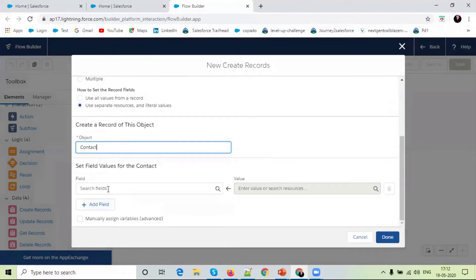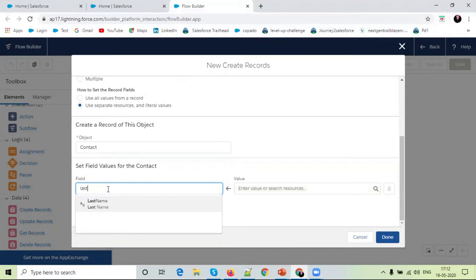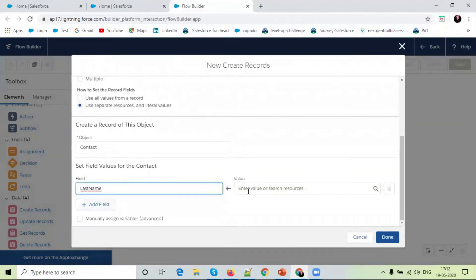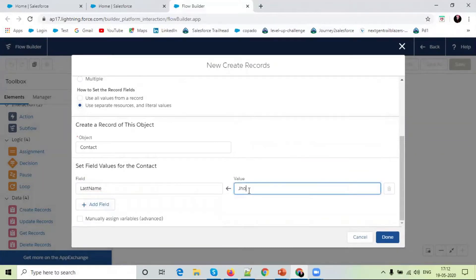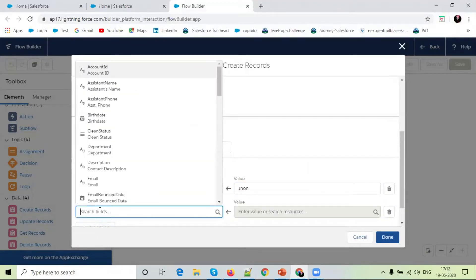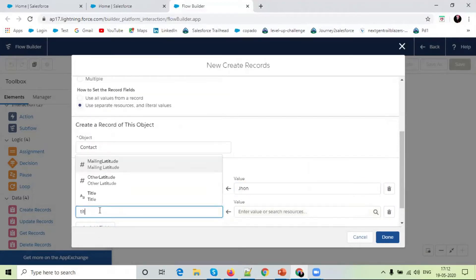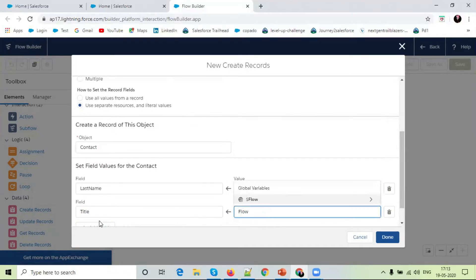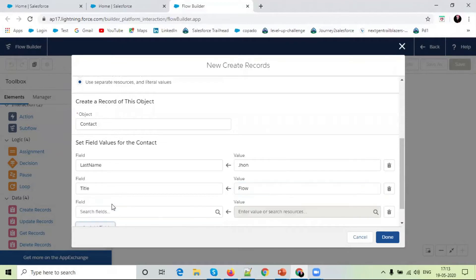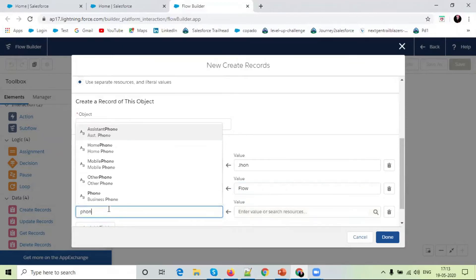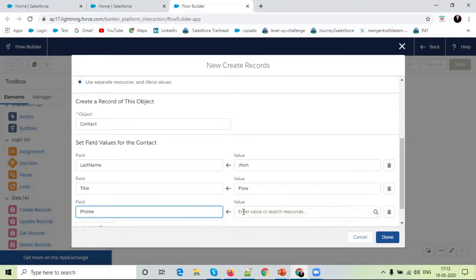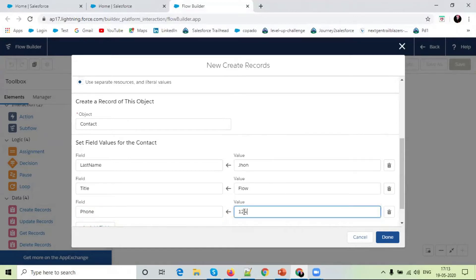Here, in field, last name, I will select John. Add field. Title, I will select flow. Phone number field, I will select random number.